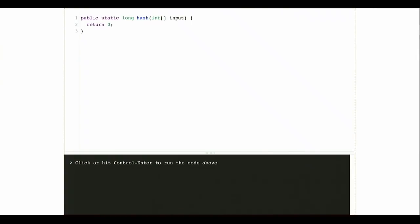It turns out this is one of the fun things about Java. Remember, Java objects had a couple of useful built-in functions — equals, toString, and what was the third? Hashcode. So hashcode is now going to come into play.